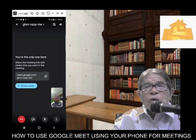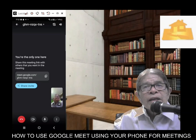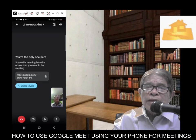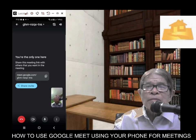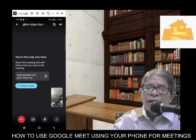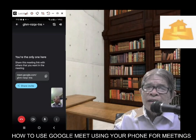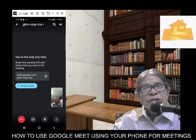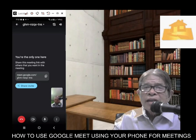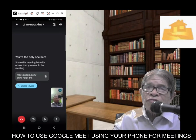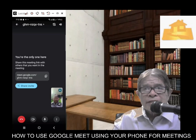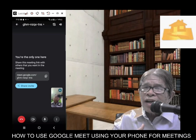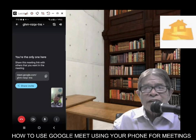With Google Meet, you can have as many as 100 guests in one meeting, and this is absolutely free. But in this presentation, you can only see myself, because this is just for demo purposes — I invited only myself.